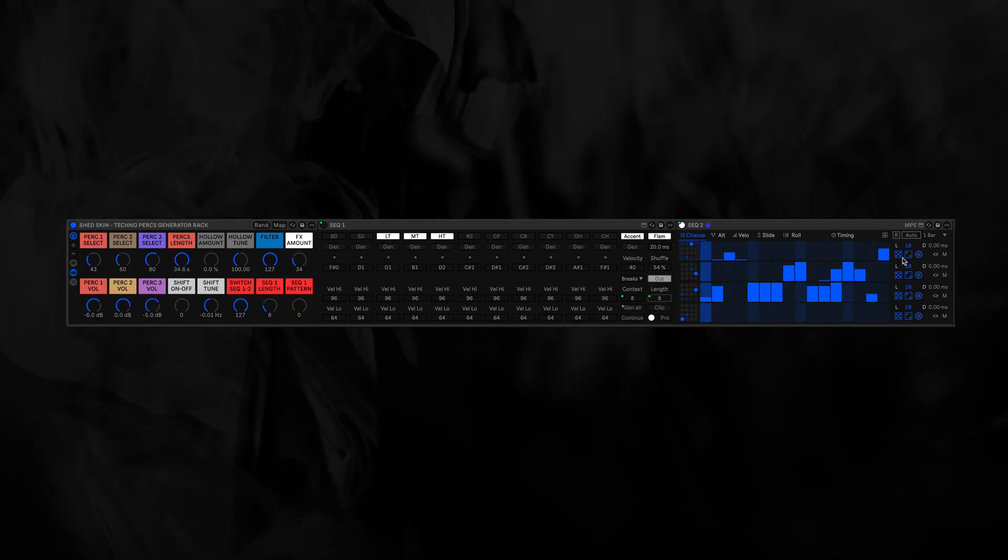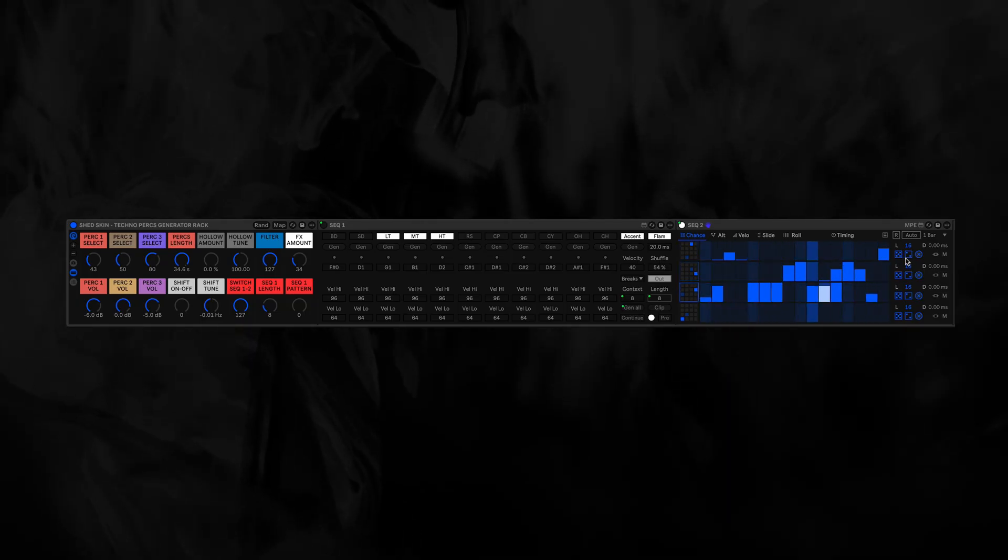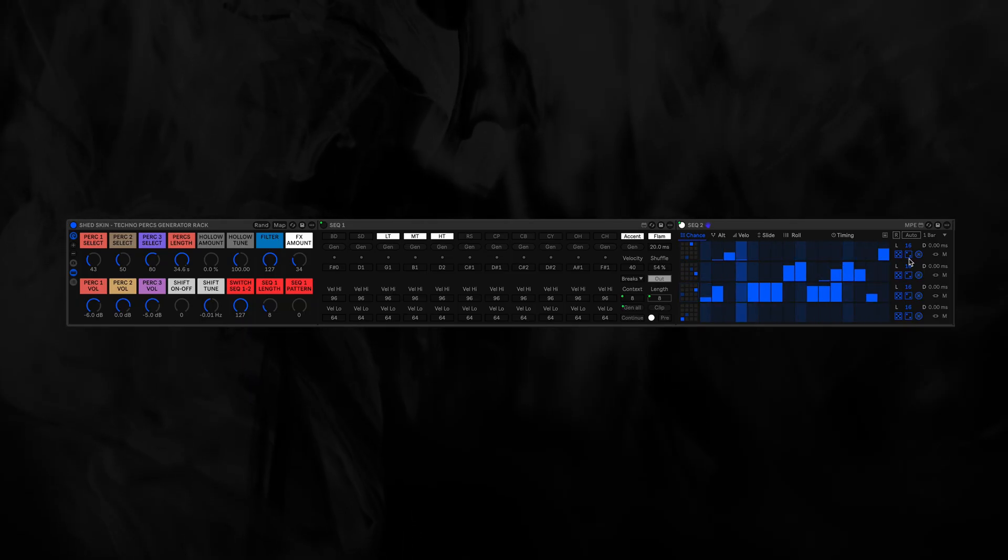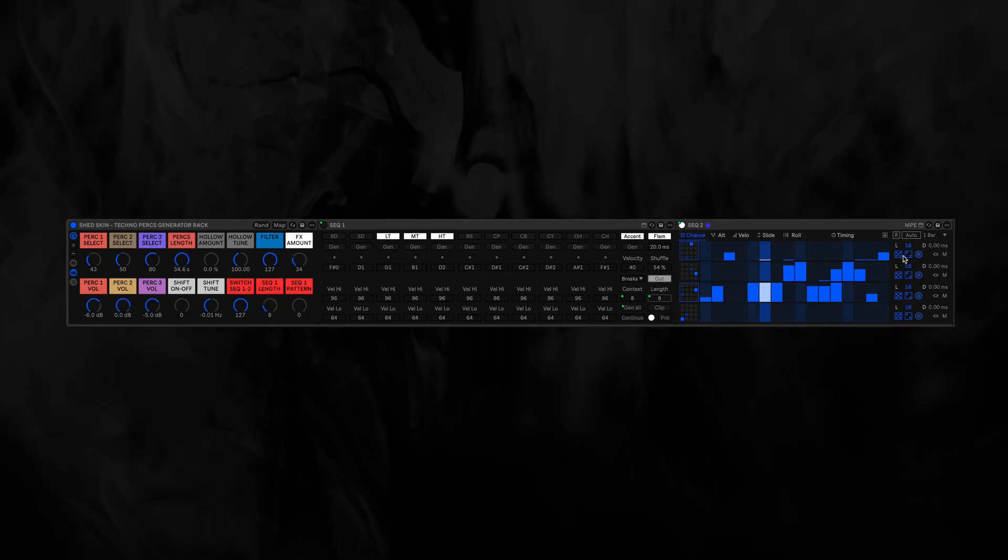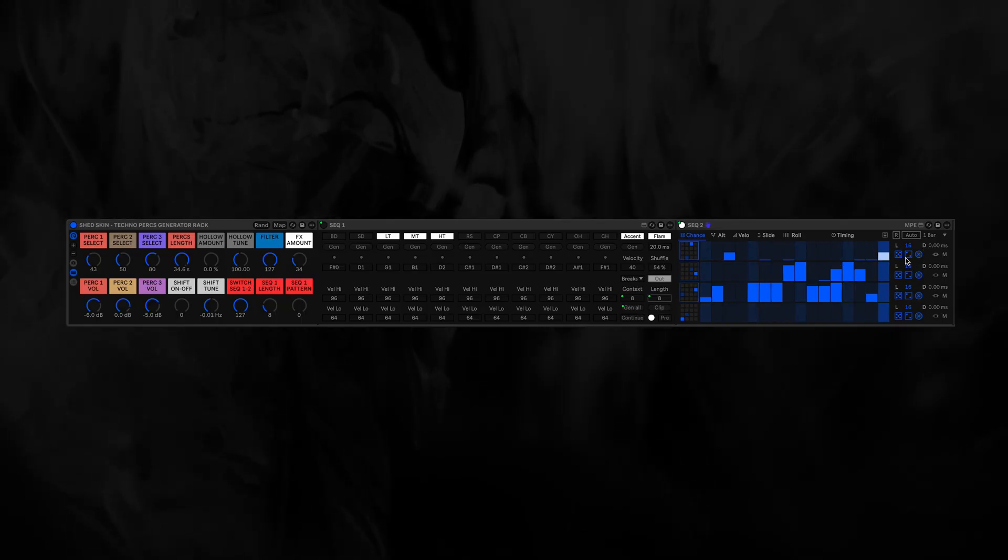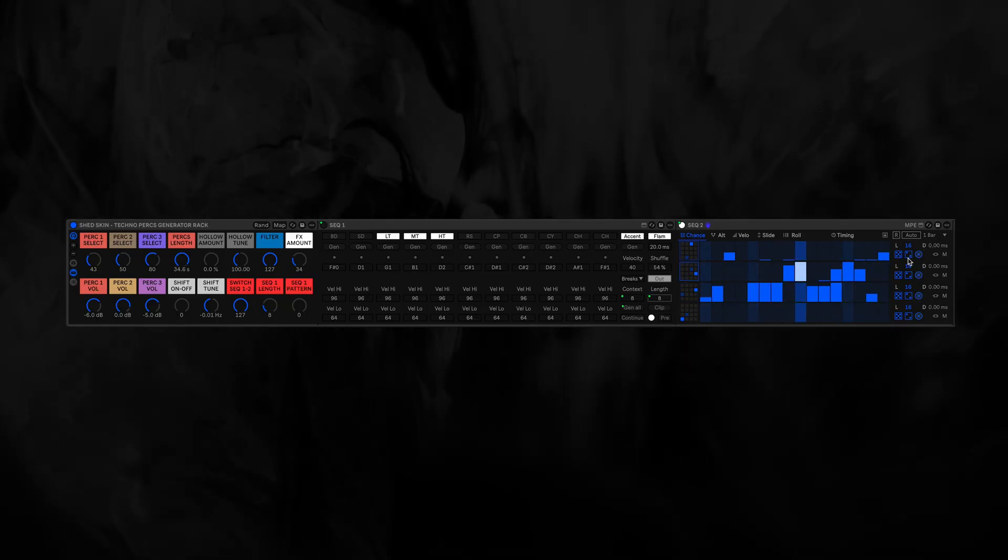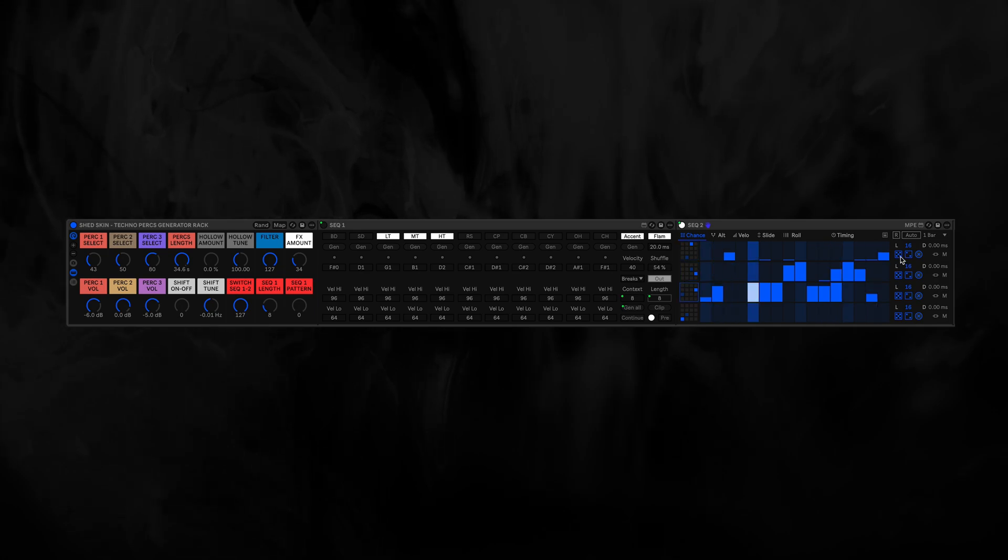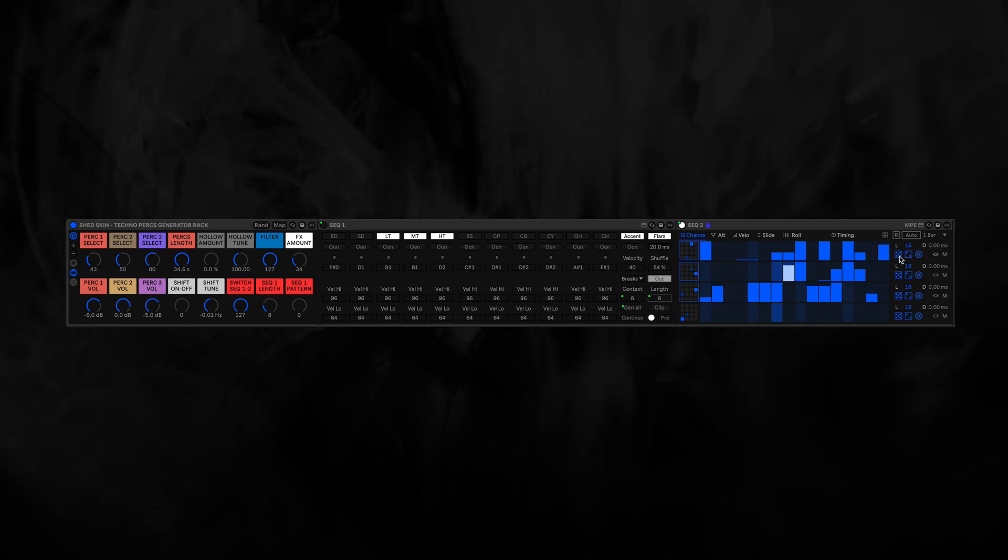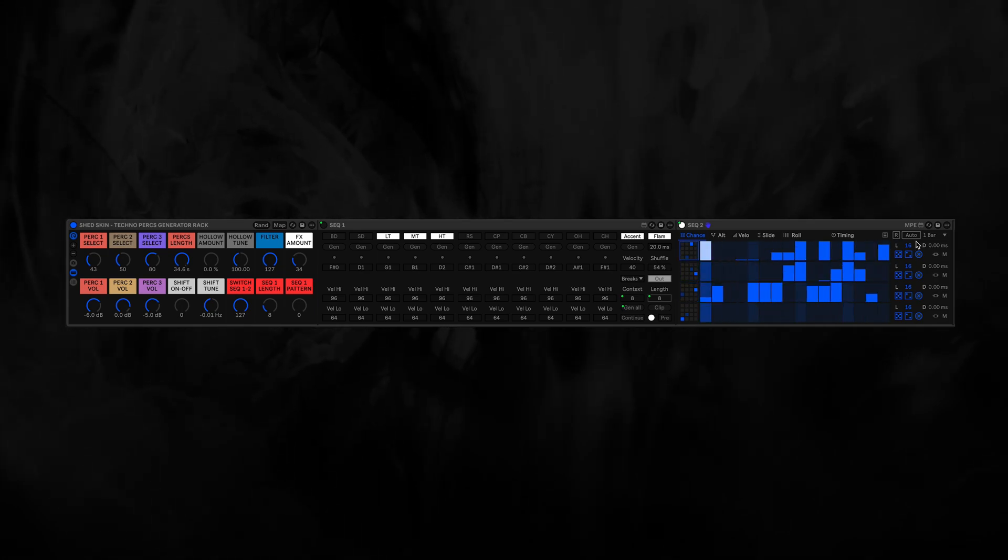You can completely randomize the whole thing, of course. This is a randomization in less increments, and then this is completely full-out, bonkers randomization.